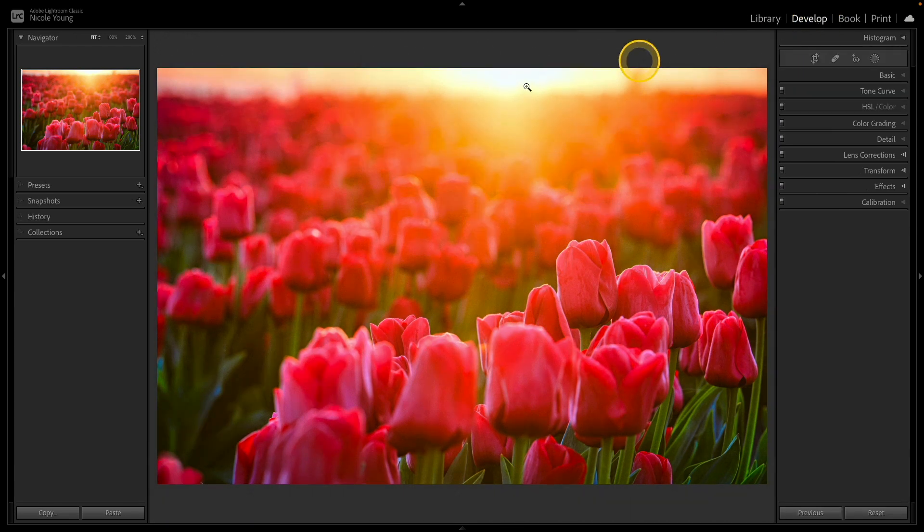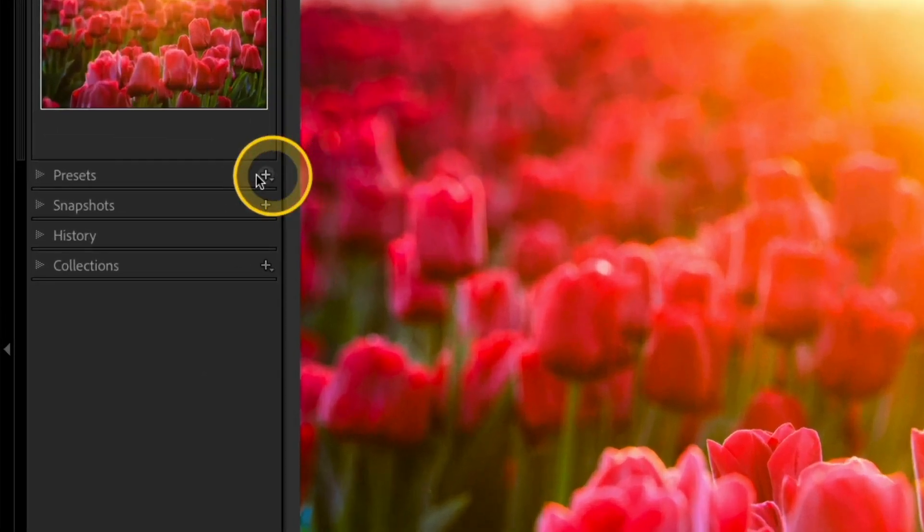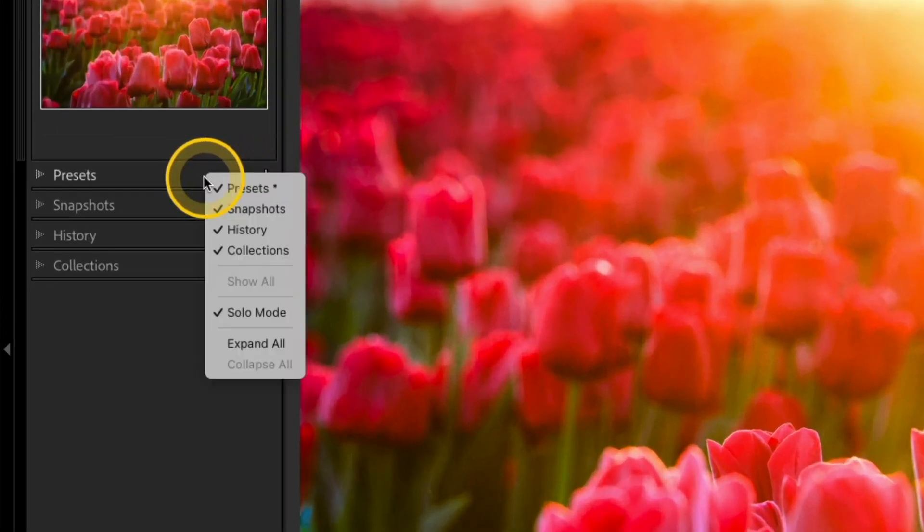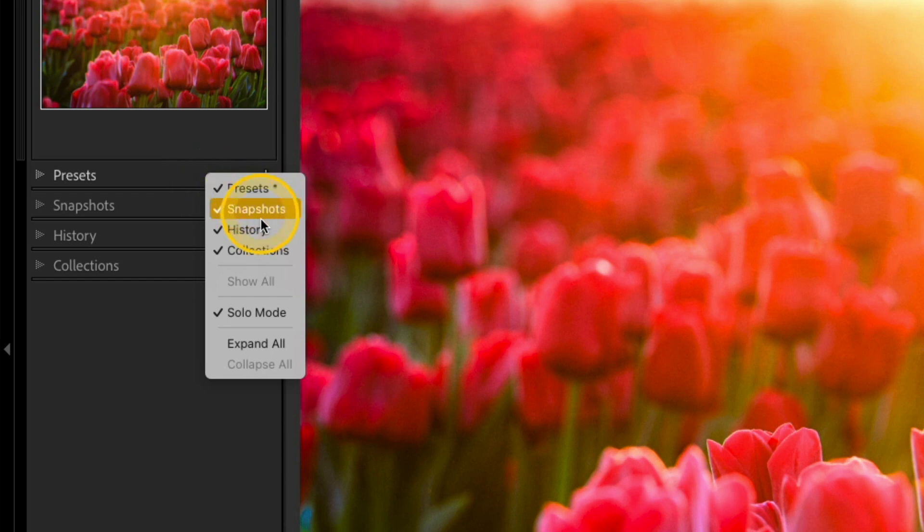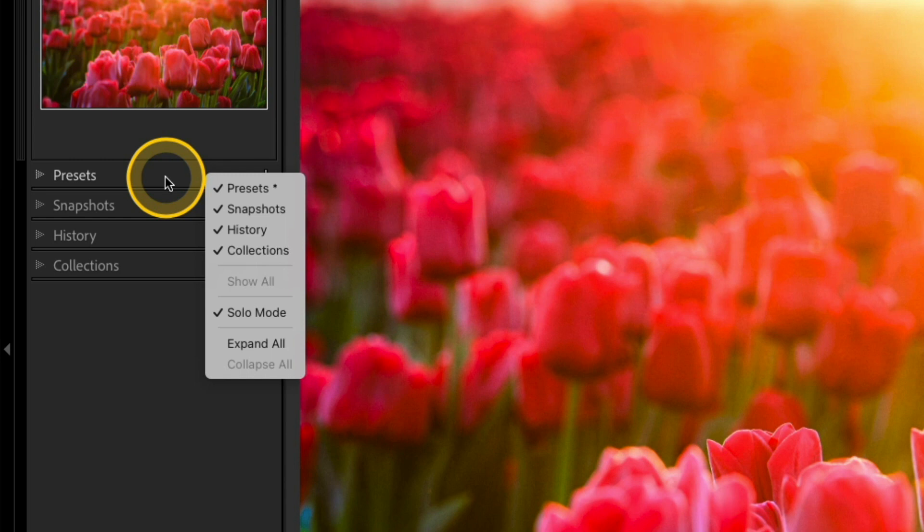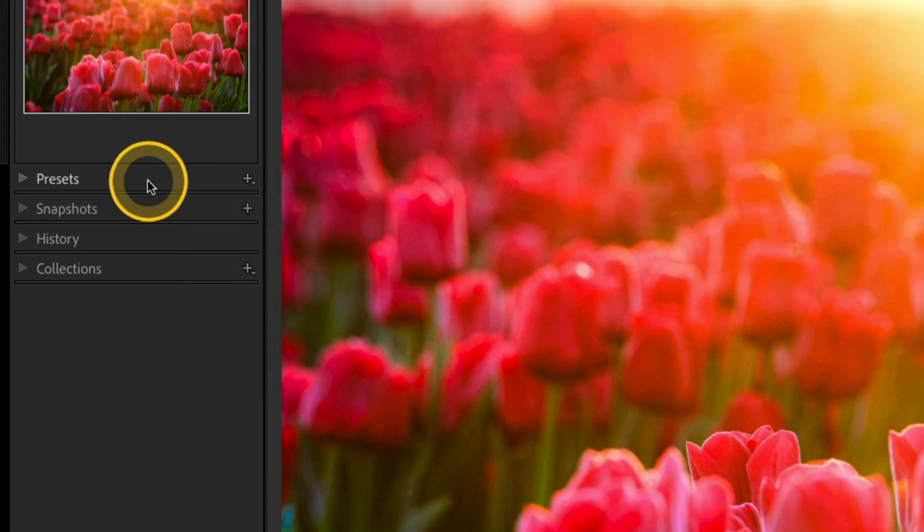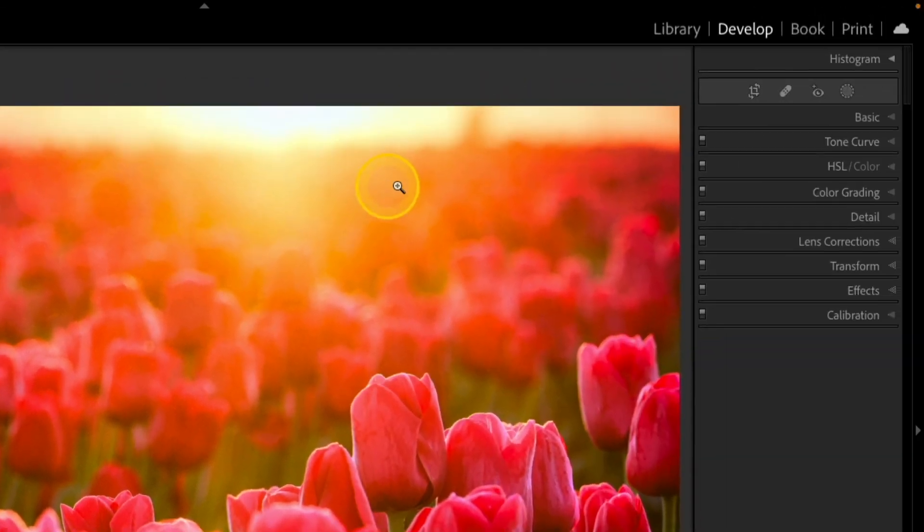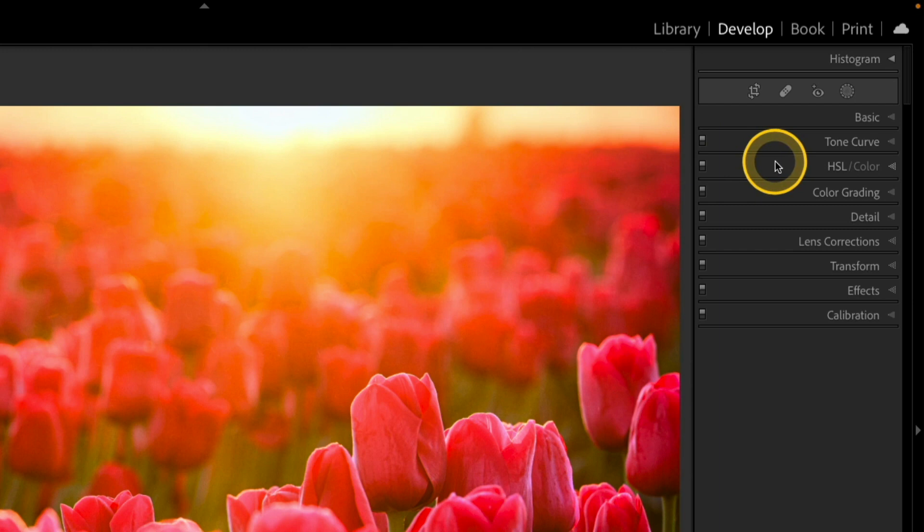We'll start out over on the left again. If I right click over any of these options, I have a very similar list that I can choose from to hide or reveal certain panels there on the left, but on the right is where it gets a little bit more fun.